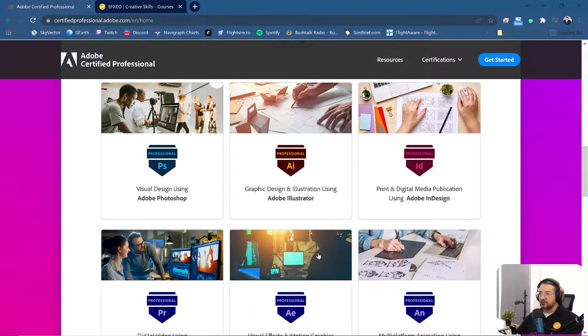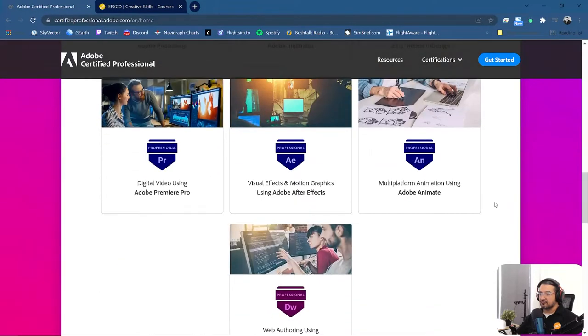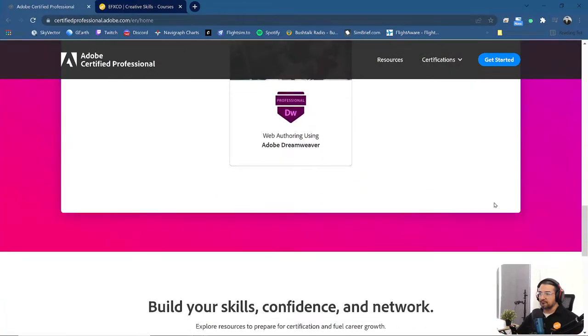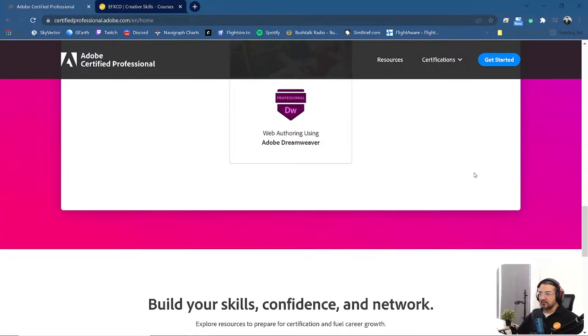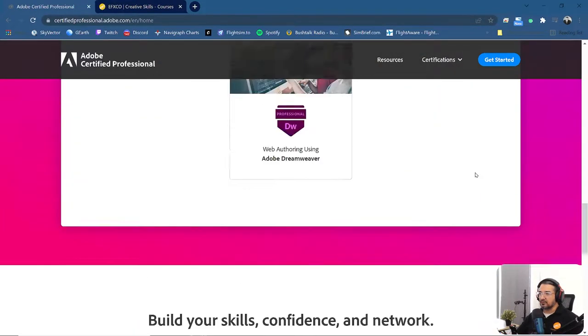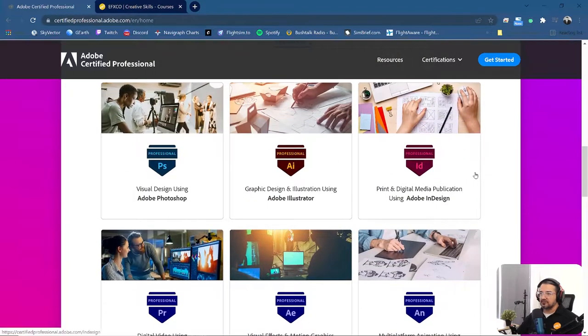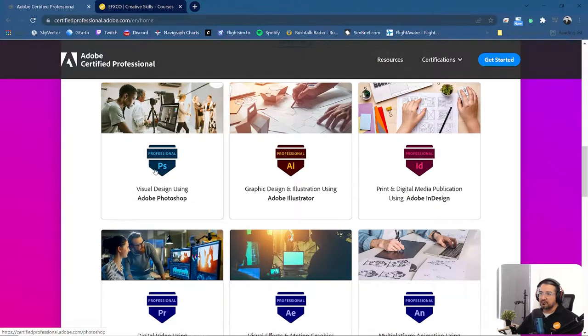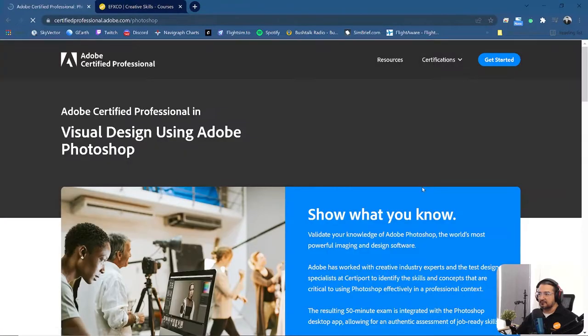So if you click on any one of these, you'll probably get more information. They even have Adobe Premiere Pro. Okay, so let's click on any one of them. Let's say you want to become an Adobe Certified Professional for Adobe Photoshop. Click on that.